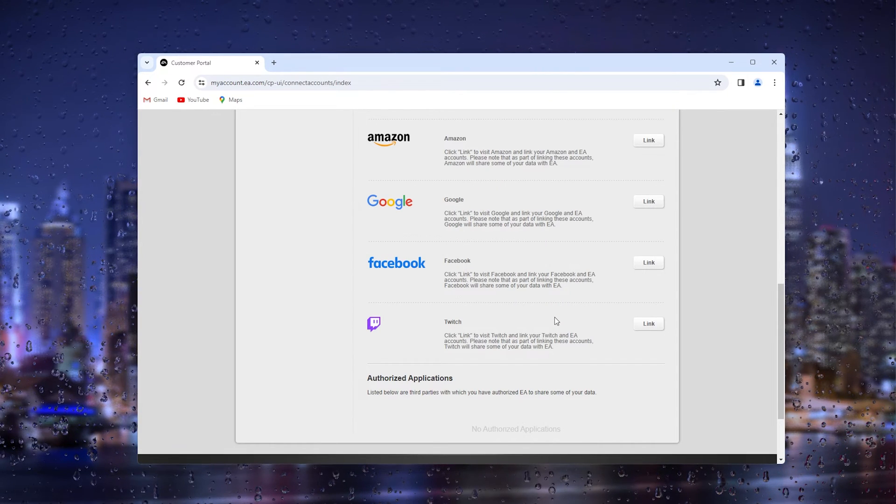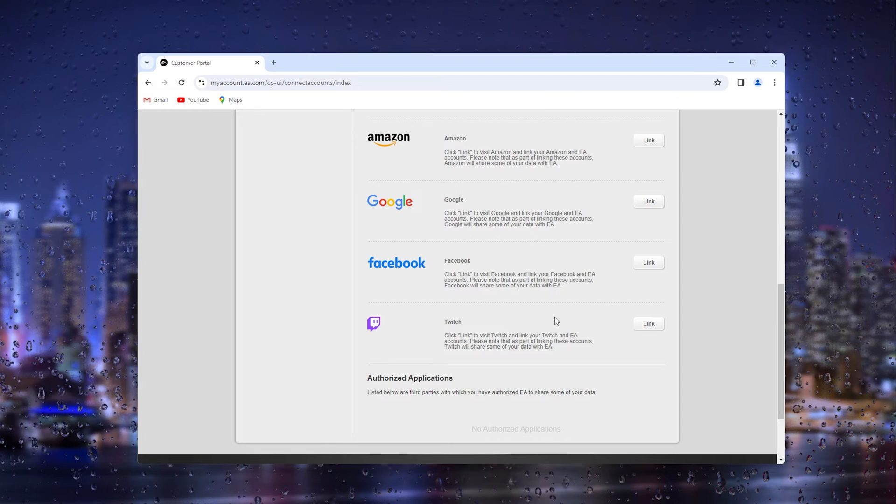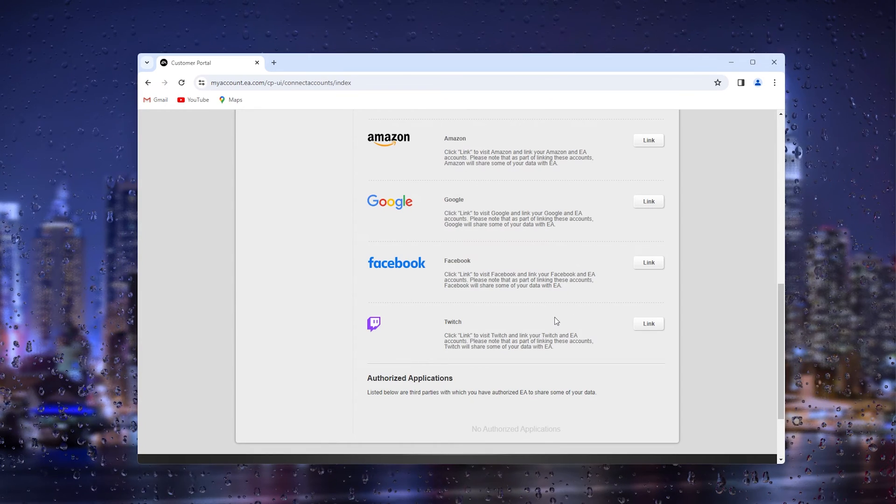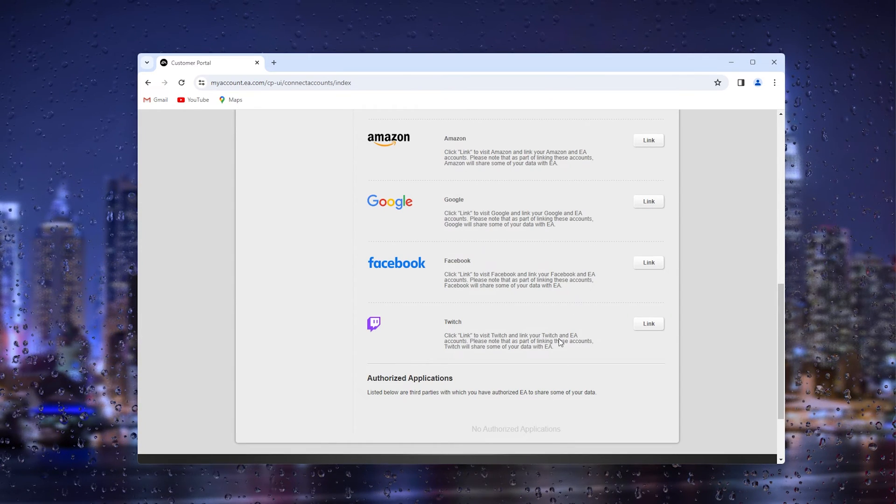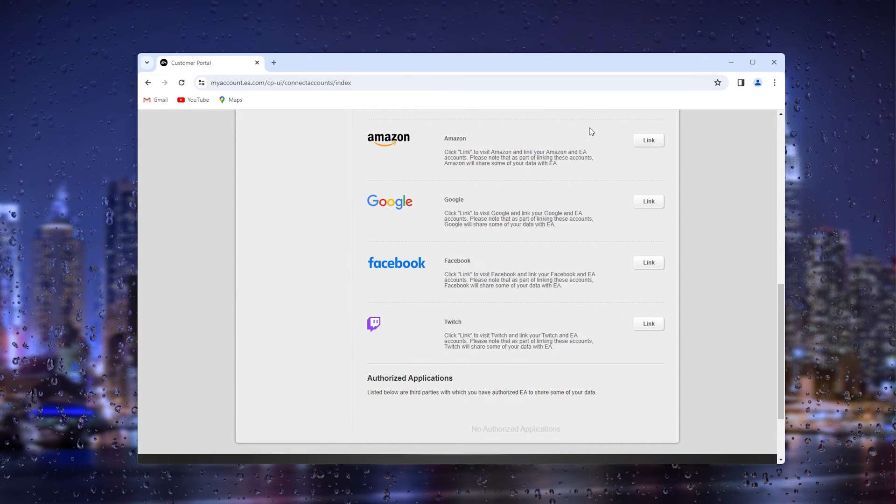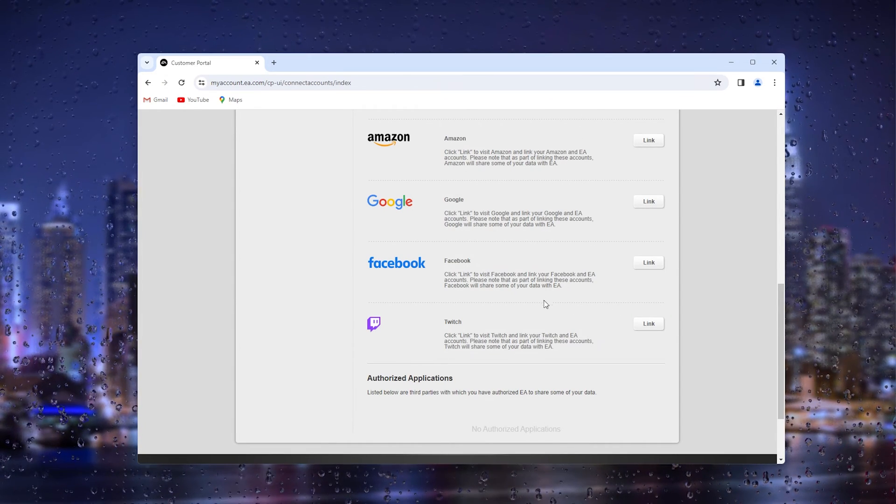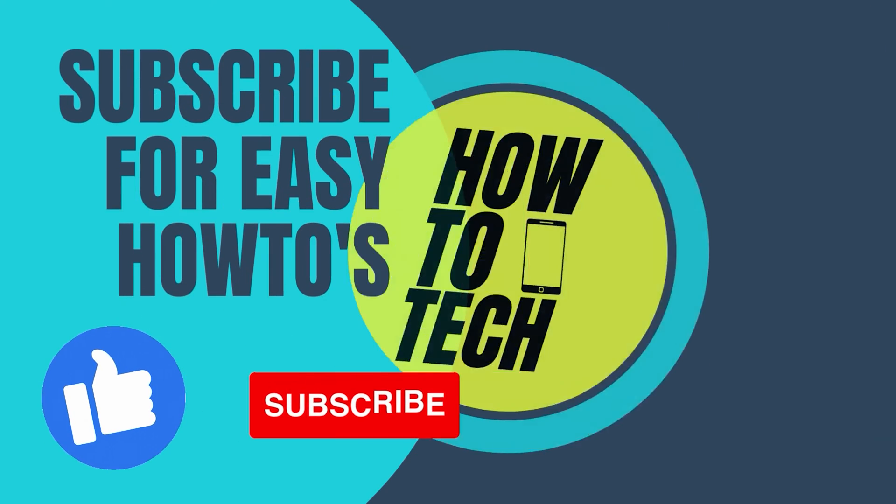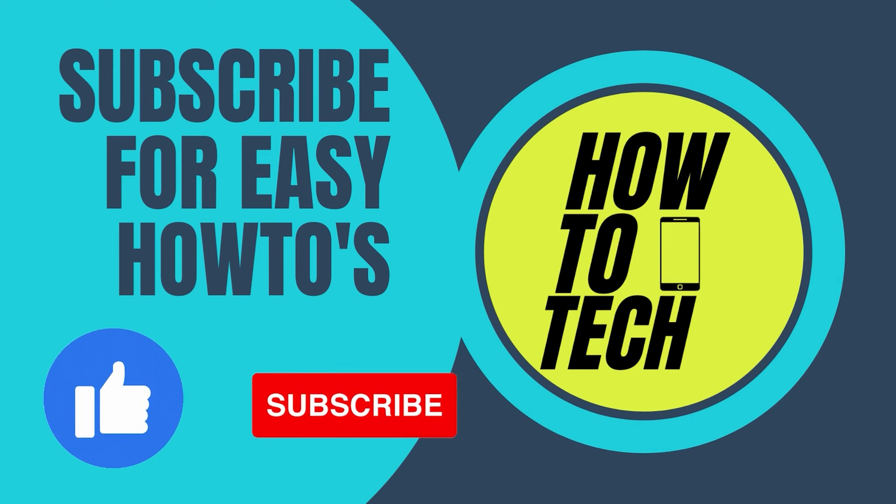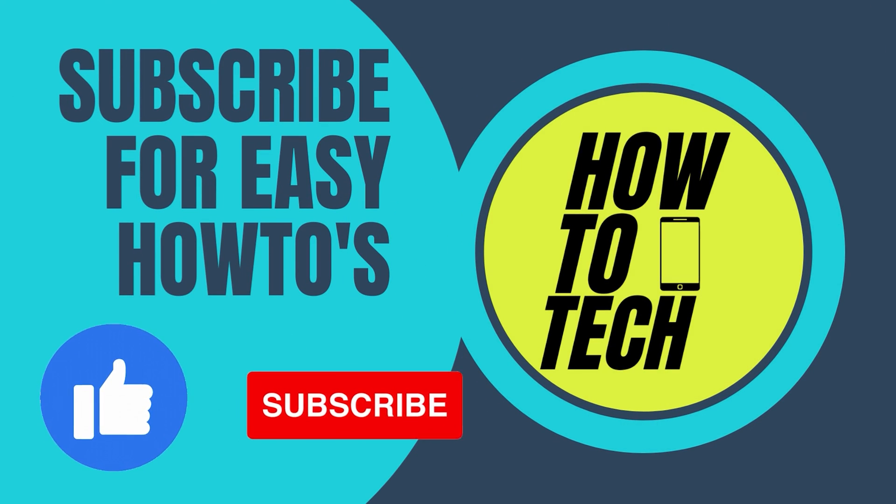That's everything you need to know. If you have any questions or if this tutorial has helped you, please leave it in the comments below, leave a like and subscribe. It helps me a lot, and thanks for watching.